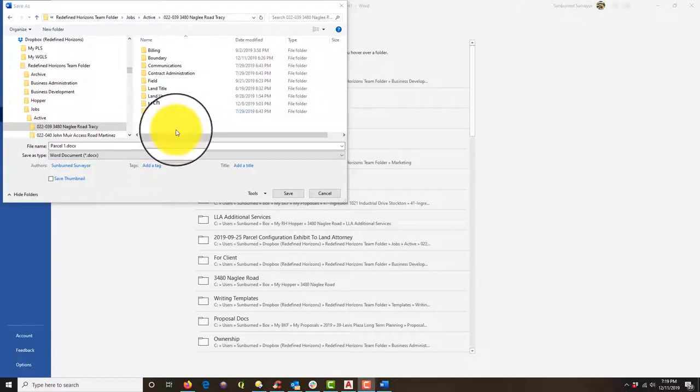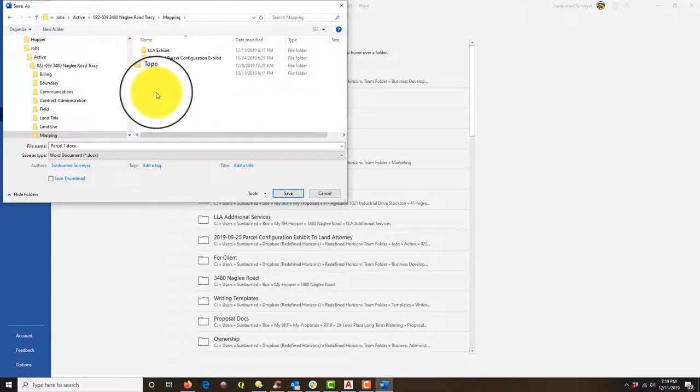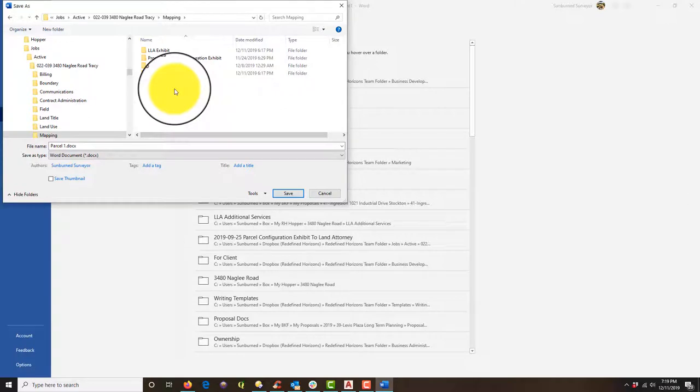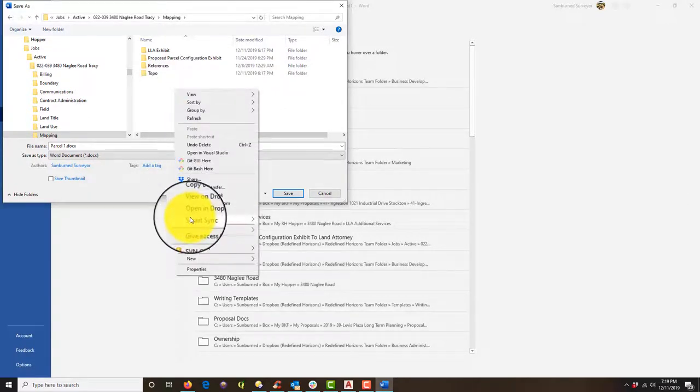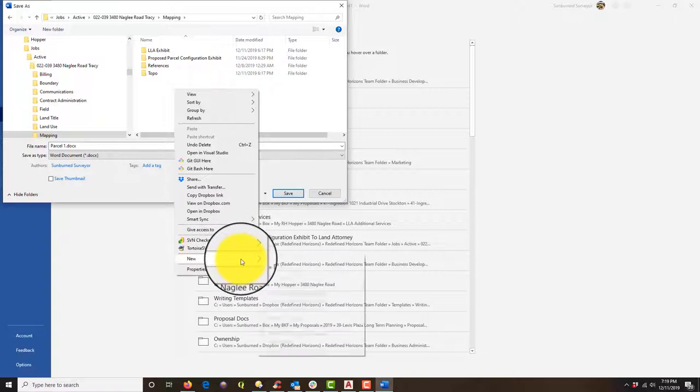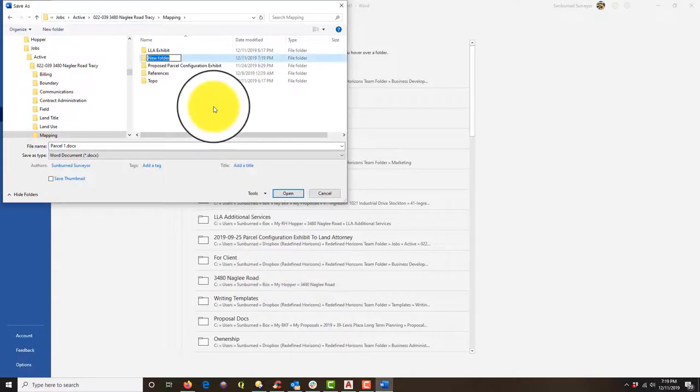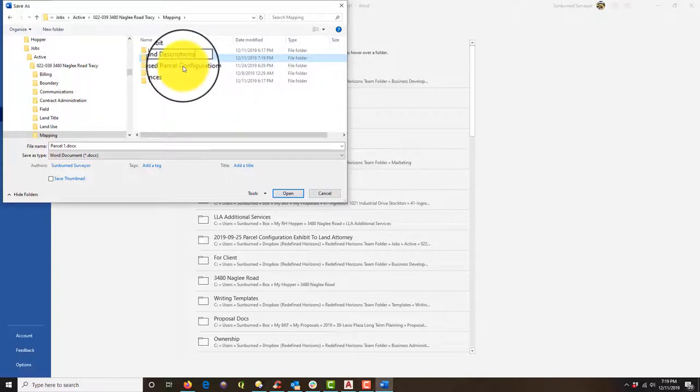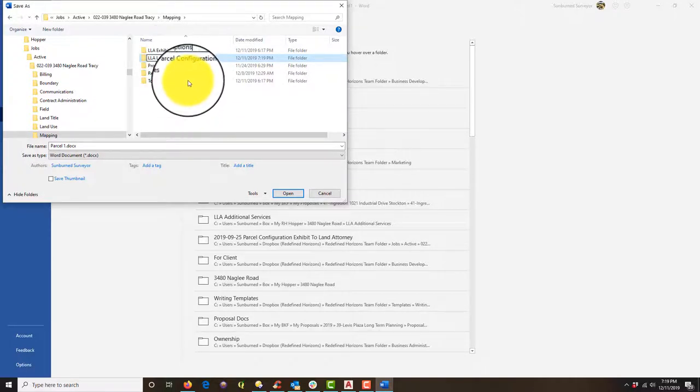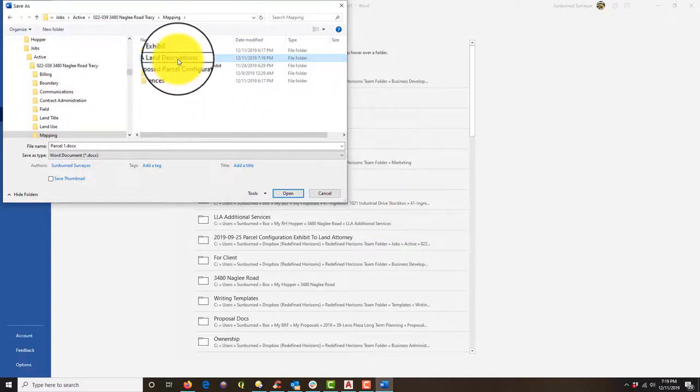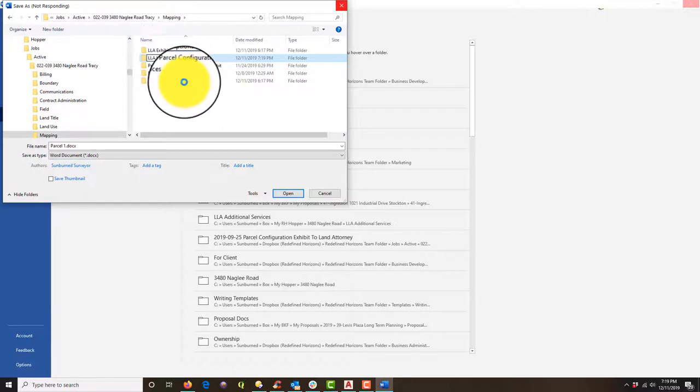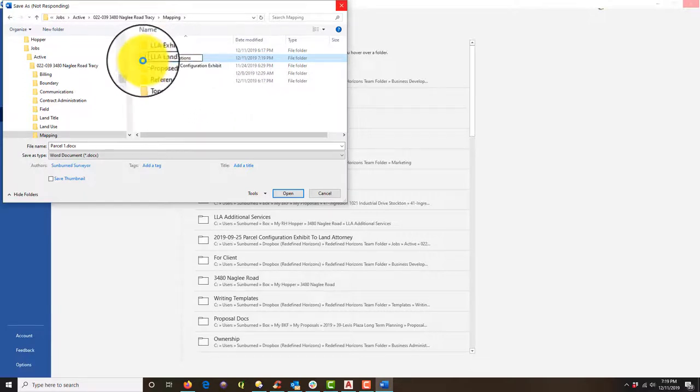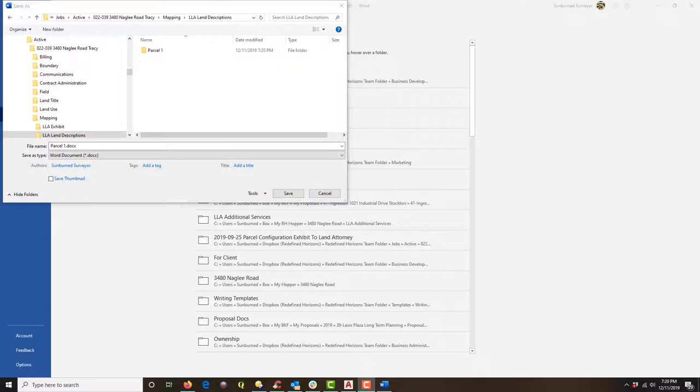So I'm in my job folder now and I'm actually going to put this in mapping and I need a new folder. I'm going to call this LLA land descriptions. And the way I like to set my folders up is inside of that, I'm actually going to do another folder. I'm going to do a folder for each parcel. So I'll have a parcel one folder and a parcel two folder.